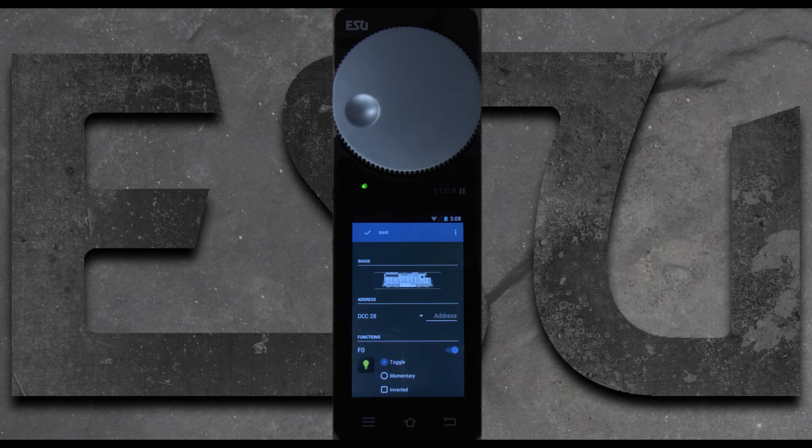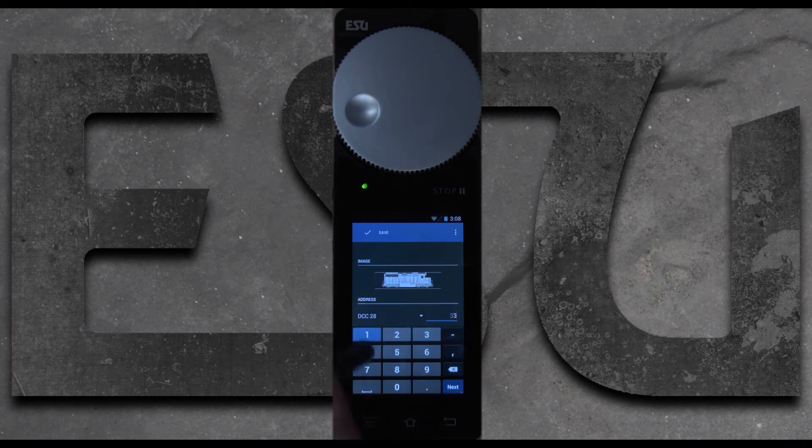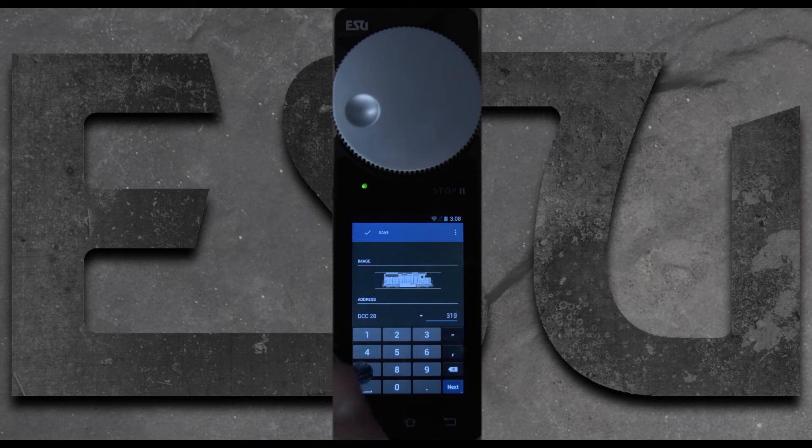We're going to enter its address. In this case 3197.